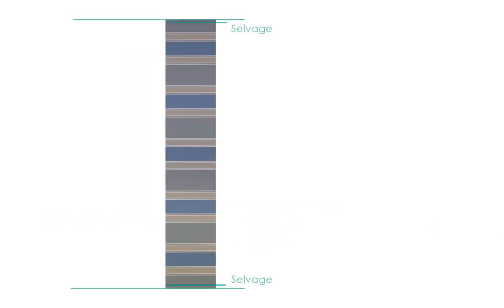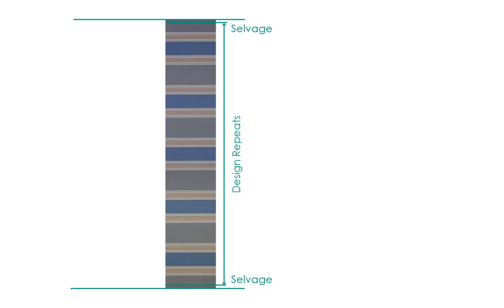All striped fabrics have a selvage edge that isn't part of the repeating design. It is always a half an inch in width and it's there to permit a seam allowance without disrupting the regular design repeats.